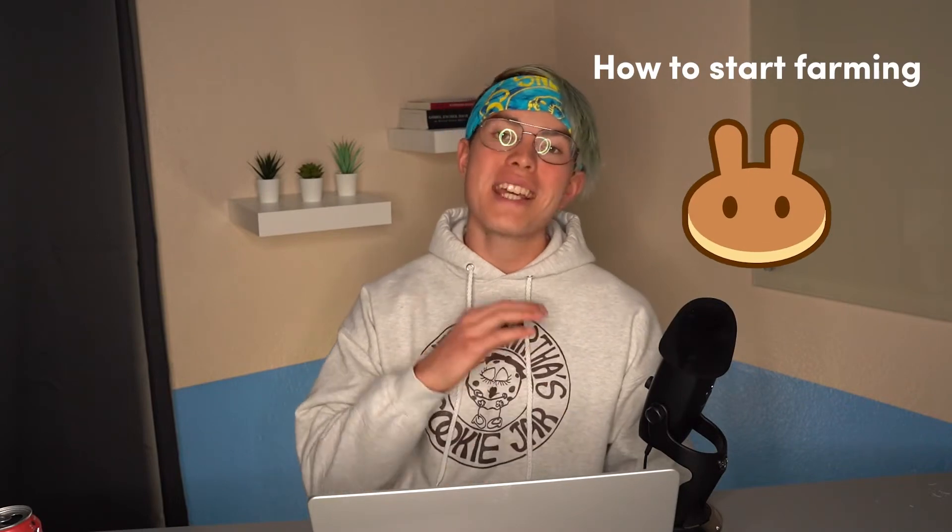Welcome back to the channel. In this video, I'll be showing you exactly how to start farming on PancakeSwap. This can be one of the most effective ways to start earning passive income with your cryptocurrency, and so in this video I'll show you exactly how to do it.